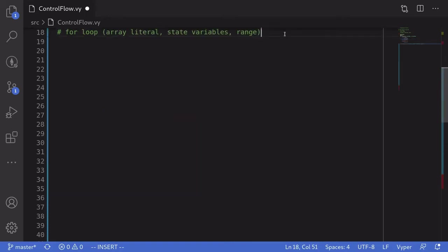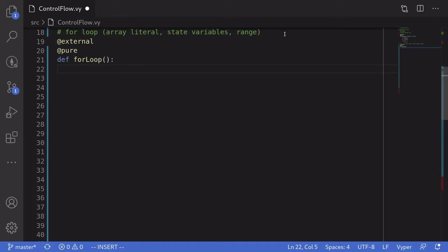So next, I want to show you several examples of for loops in Vyper. I'll show you an example of how to loop through array literals, then state variables, and then lastly we'll talk about how to loop through range. Over here, I've declared a function named for loop, and we'll be writing our examples inside here.